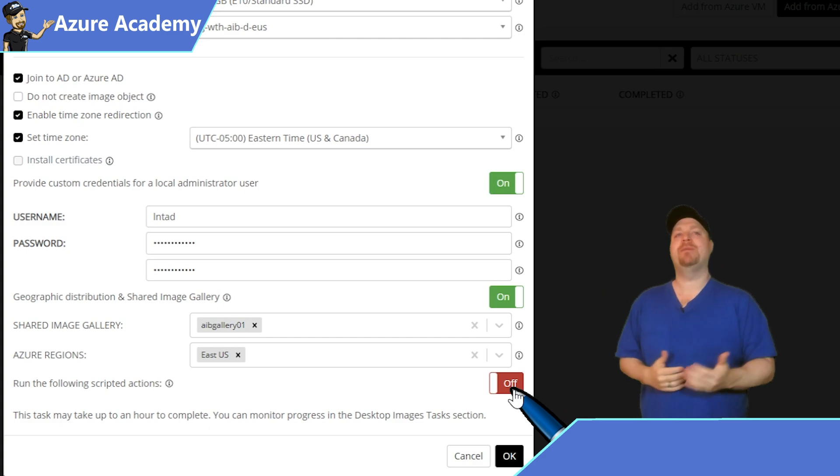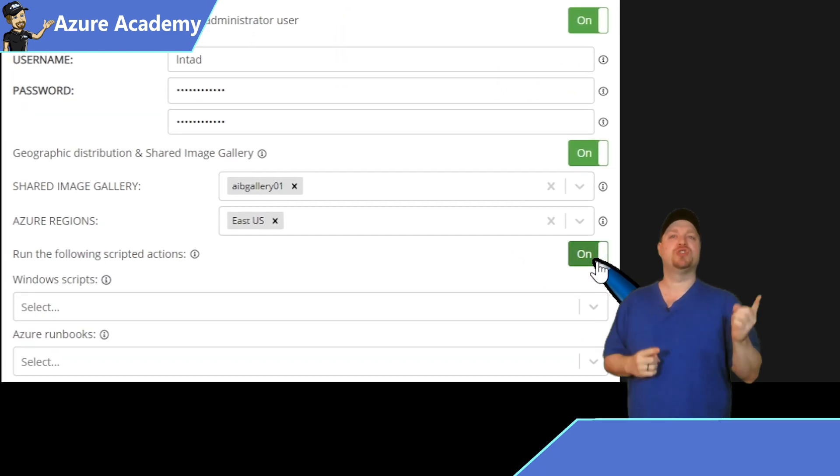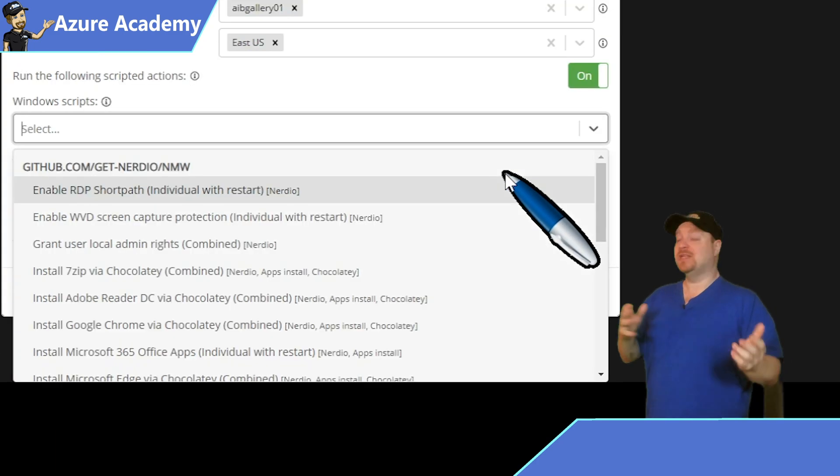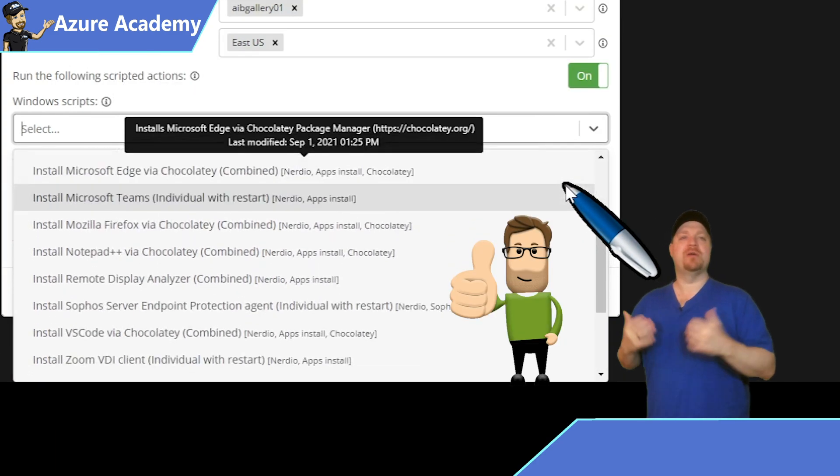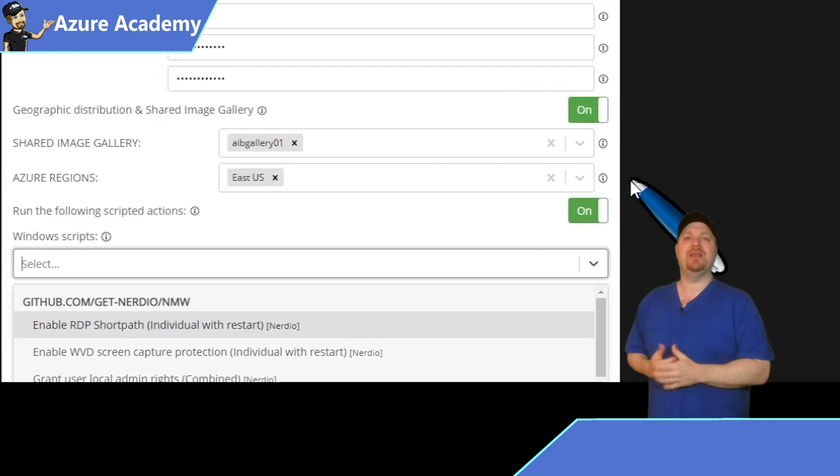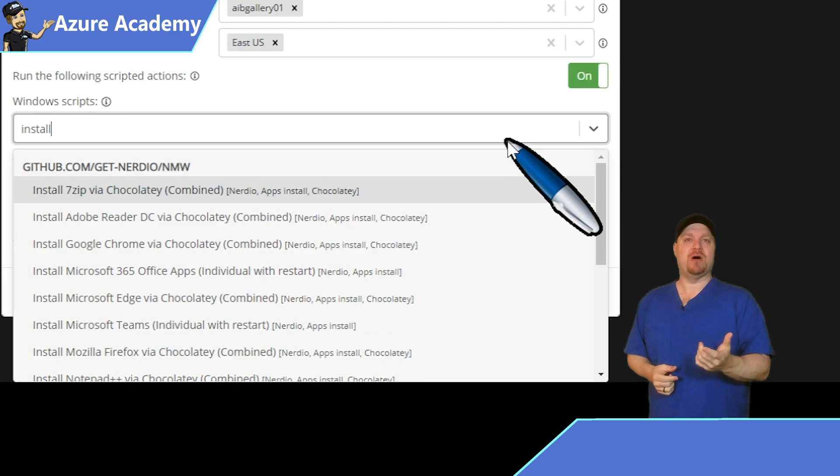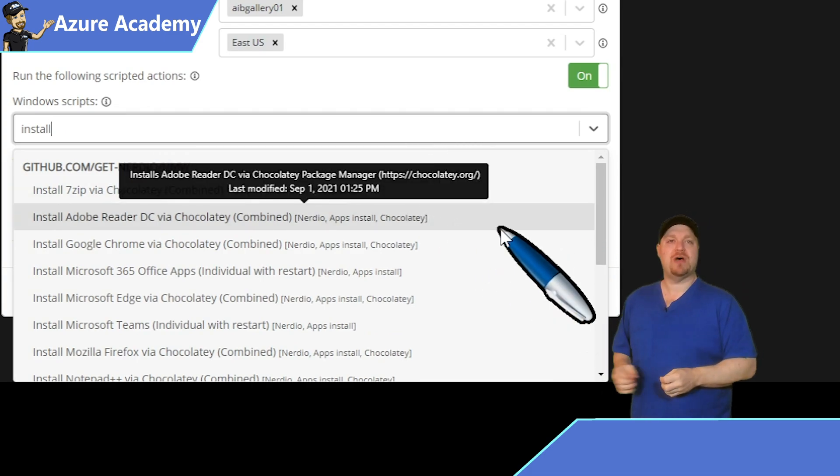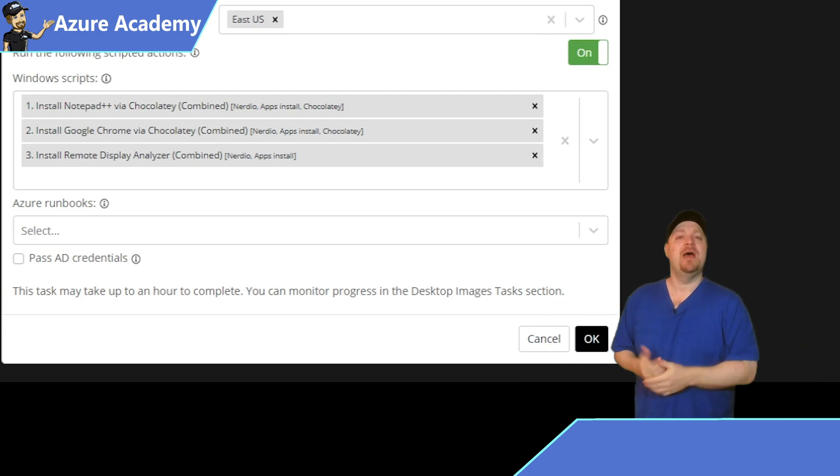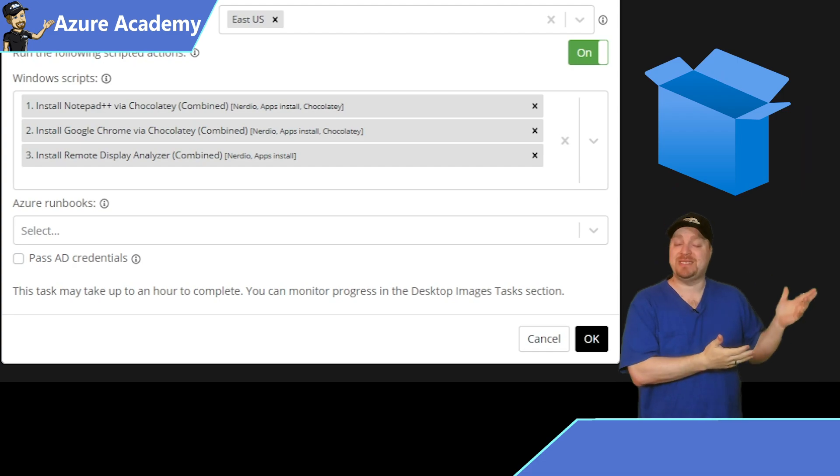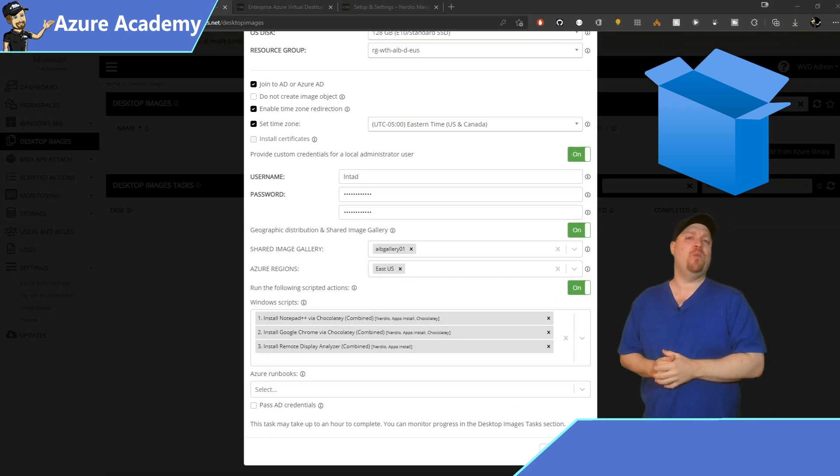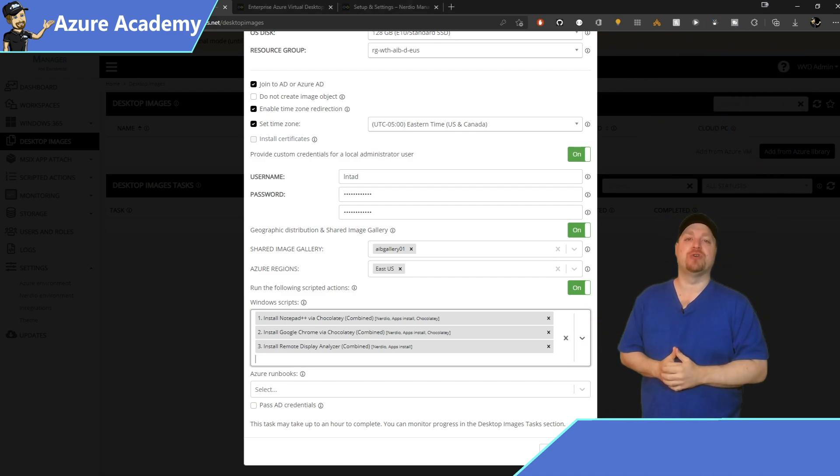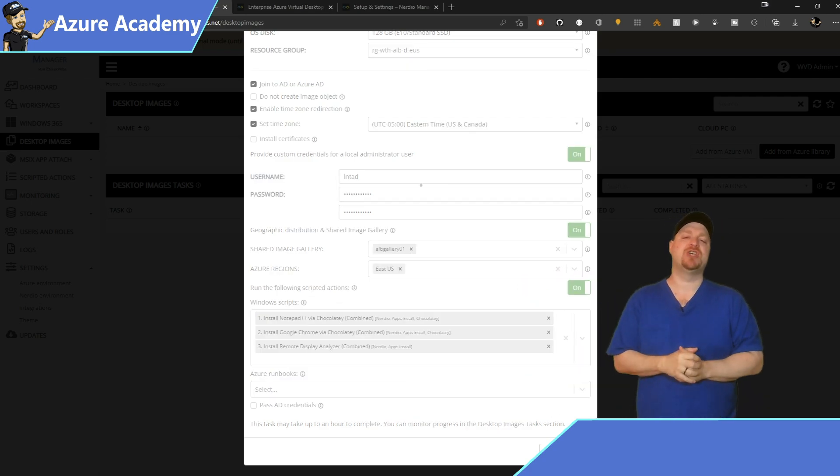At the bottom here, turn on the run scripted actions, and that'll give you two more choices. Windows scripts and Azure Runbooks. Let's open the Windows scripts, and you'll see that there's a lot of scripts built right into Nerdio that you can run against your systems. So I'll type the word install, and there's a whole list of install software scripts, and those will just be baked right into your image. But do keep in mind that MSIX App Attach is another option. So just be thinking about that when you're putting apps into your image. The thinner your image is, the less maintenance you're going to need.